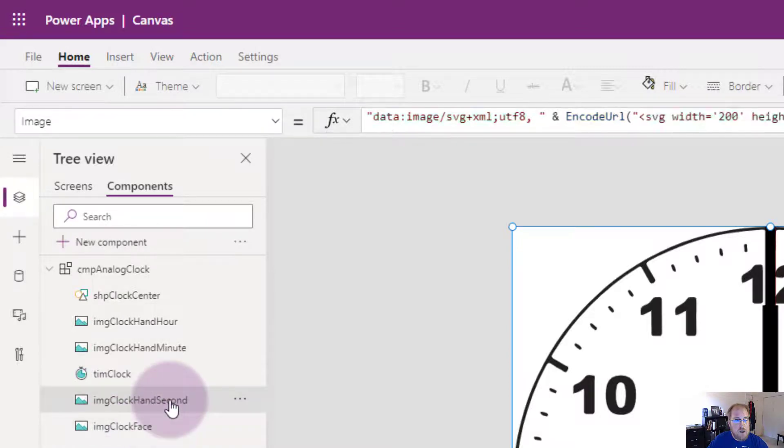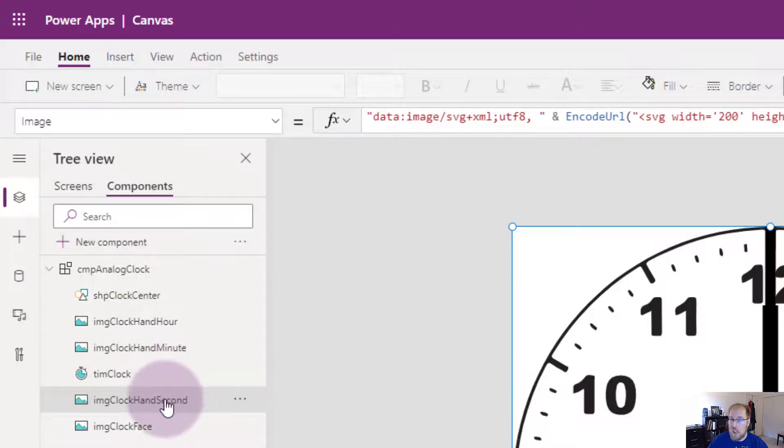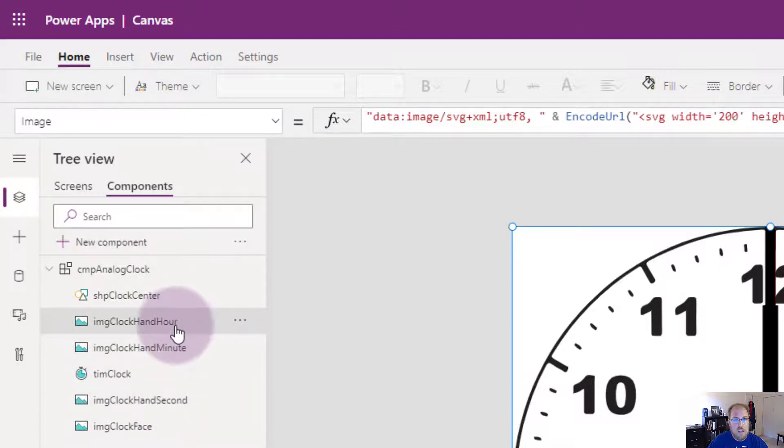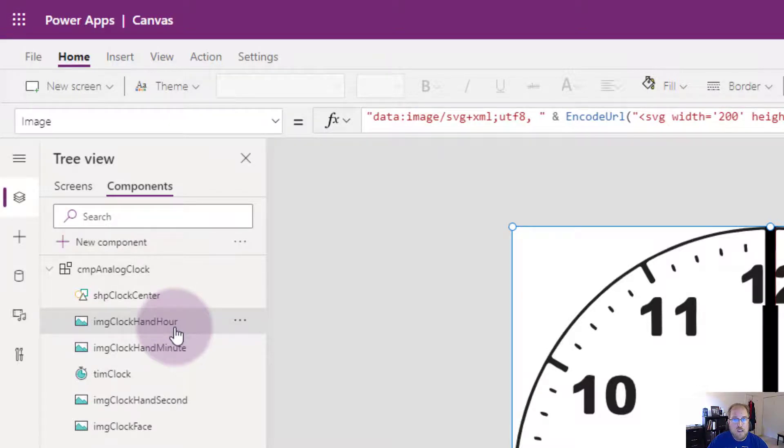Then I created my own clock hand seconds, clock hand minute, clock hand hour, just using SVG code which you can find at the link that I'll put in the description.